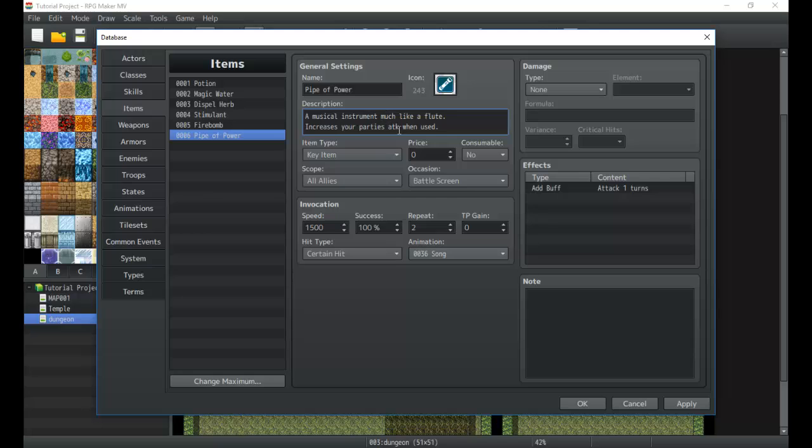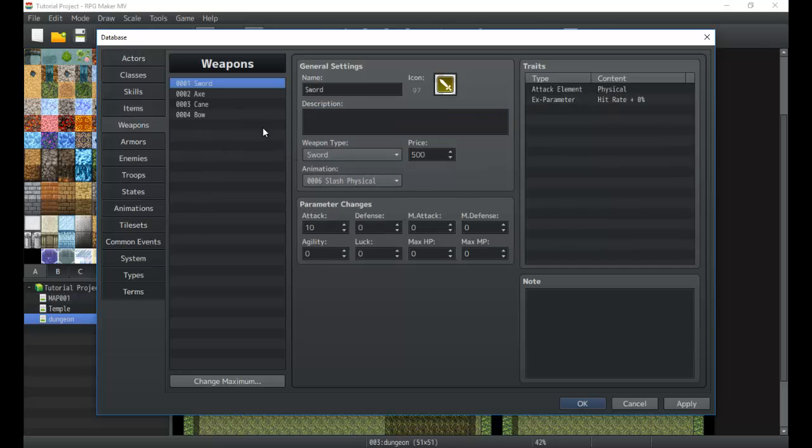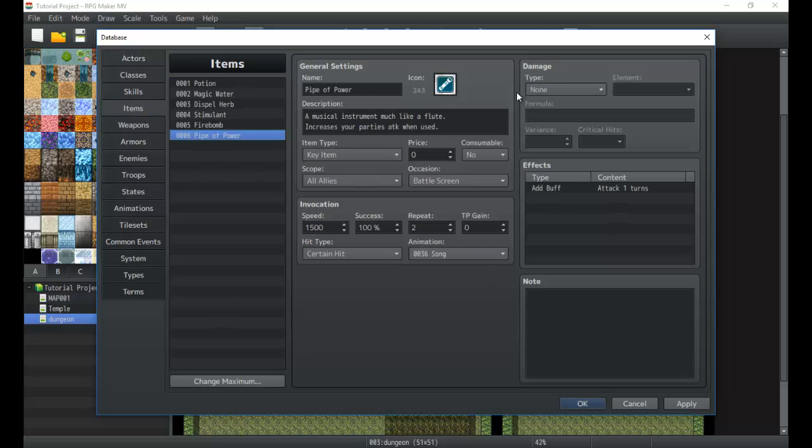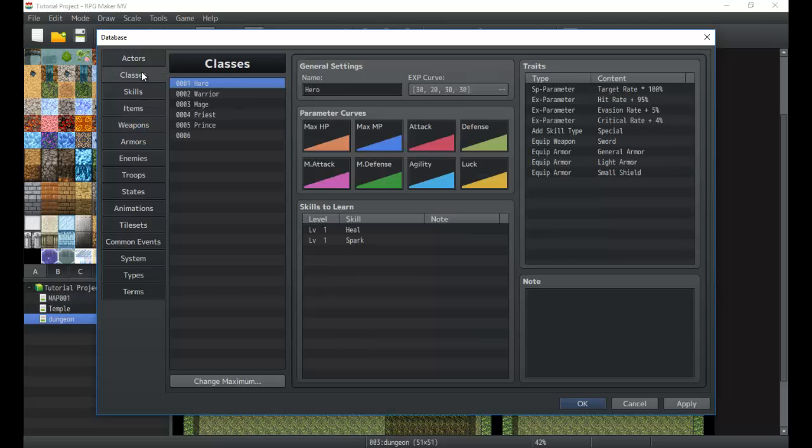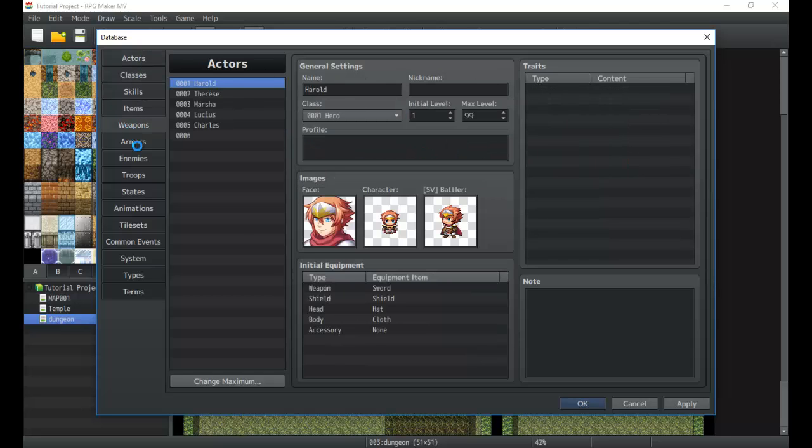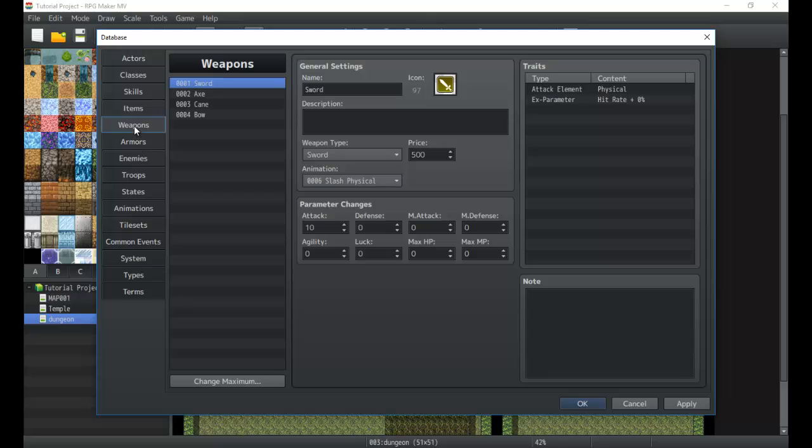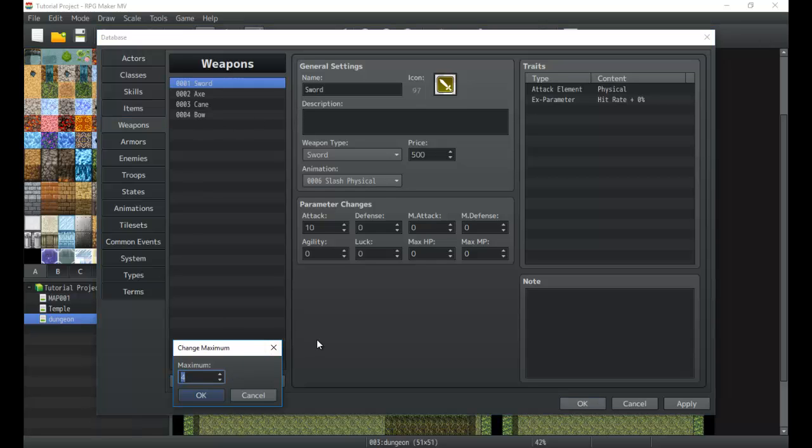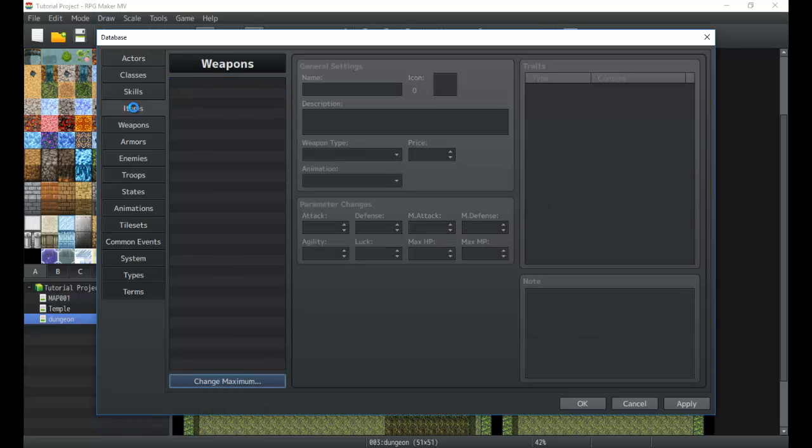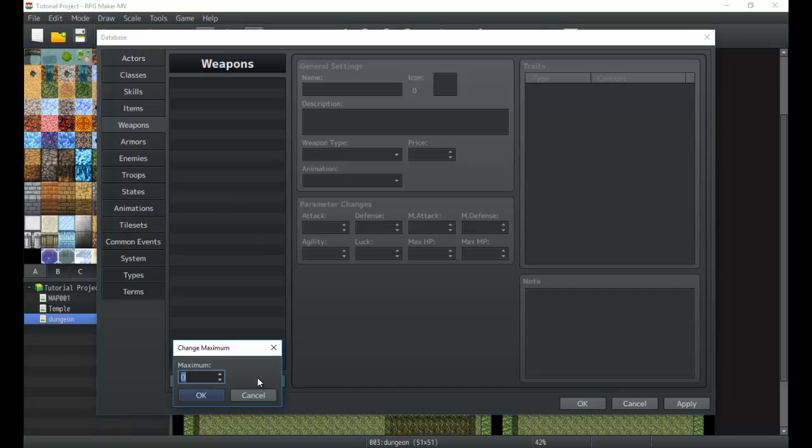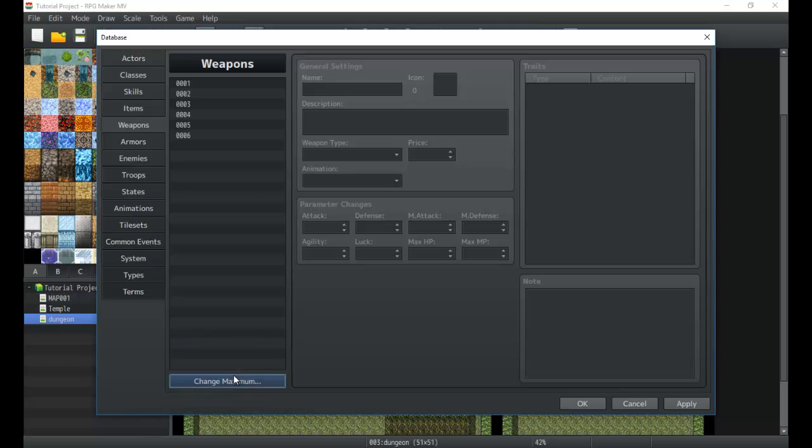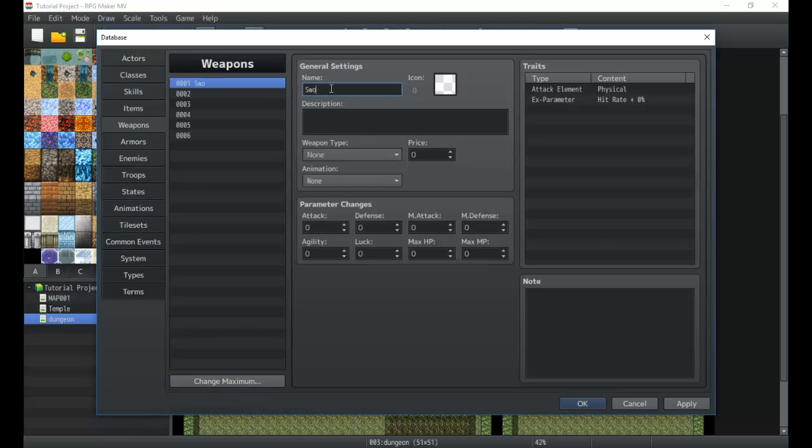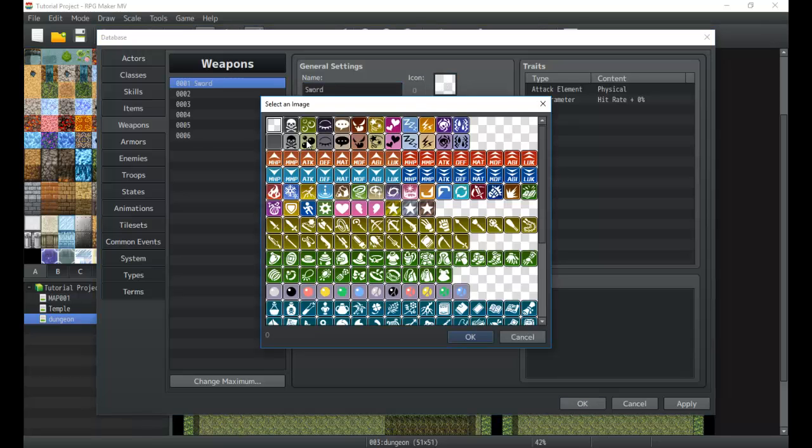Now we're going to jump over to weapons. Weapons use traits instead of effects. As you know, we learned traits in the classes and actors, and if you need a refresher just jump back to those courses and learn those again. But they give us so few, we're gonna add an extra. We're gonna add a sword. Actually we're gonna create our own, so we're gonna add the sword.